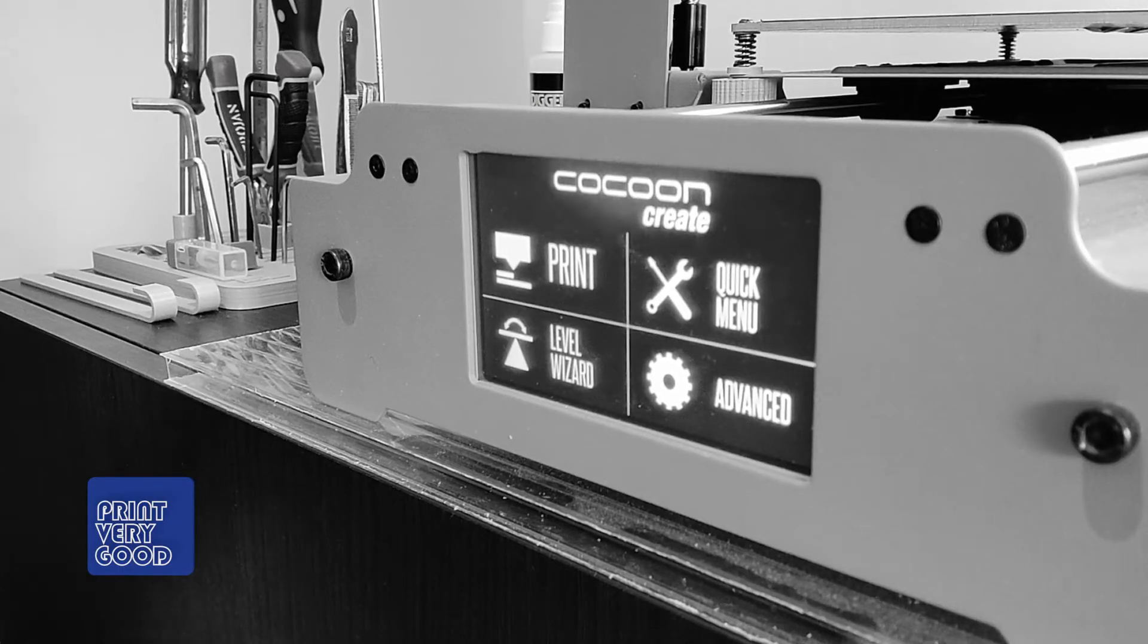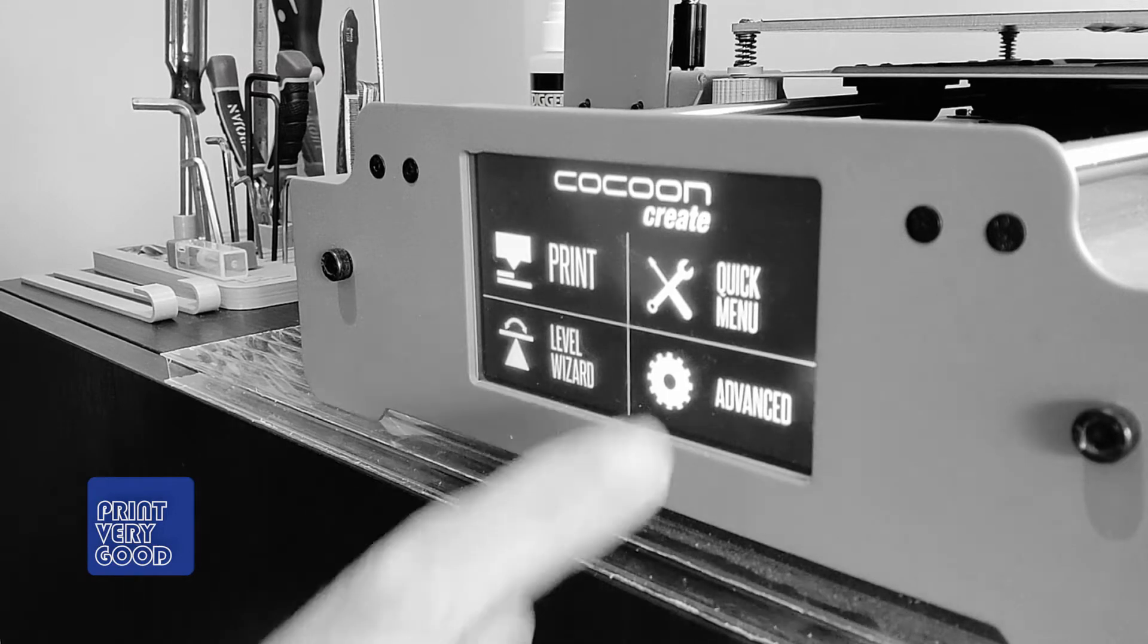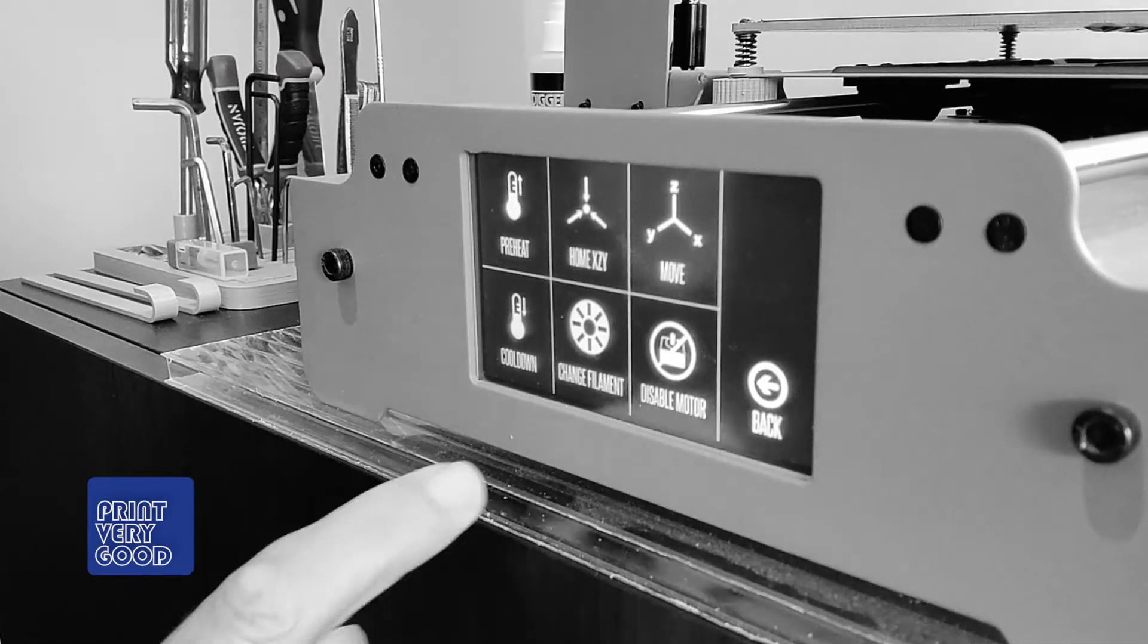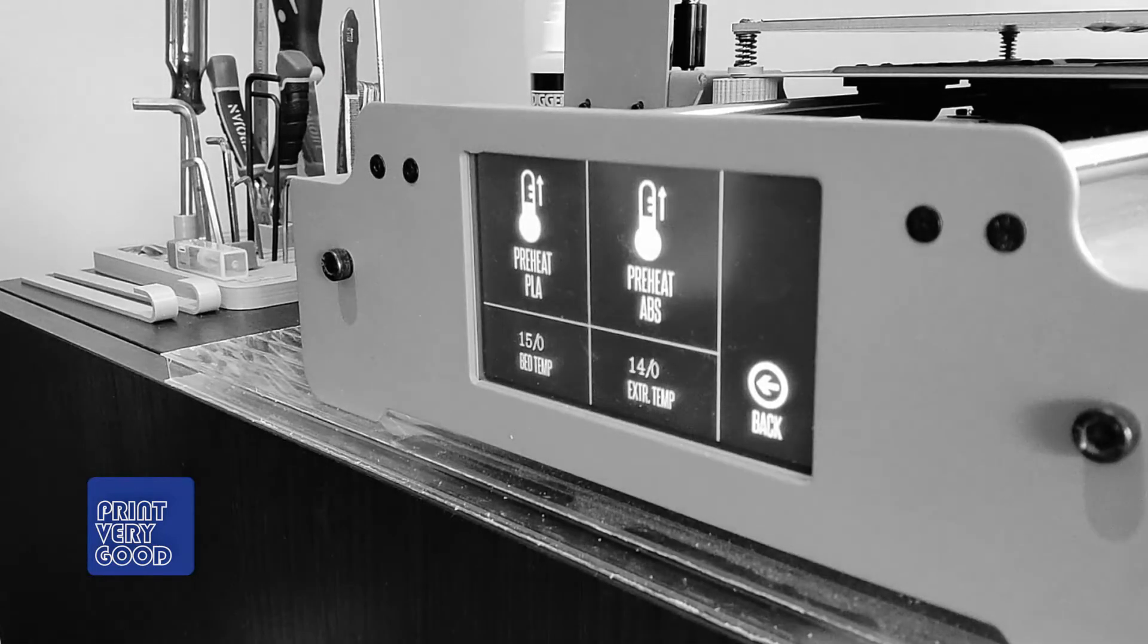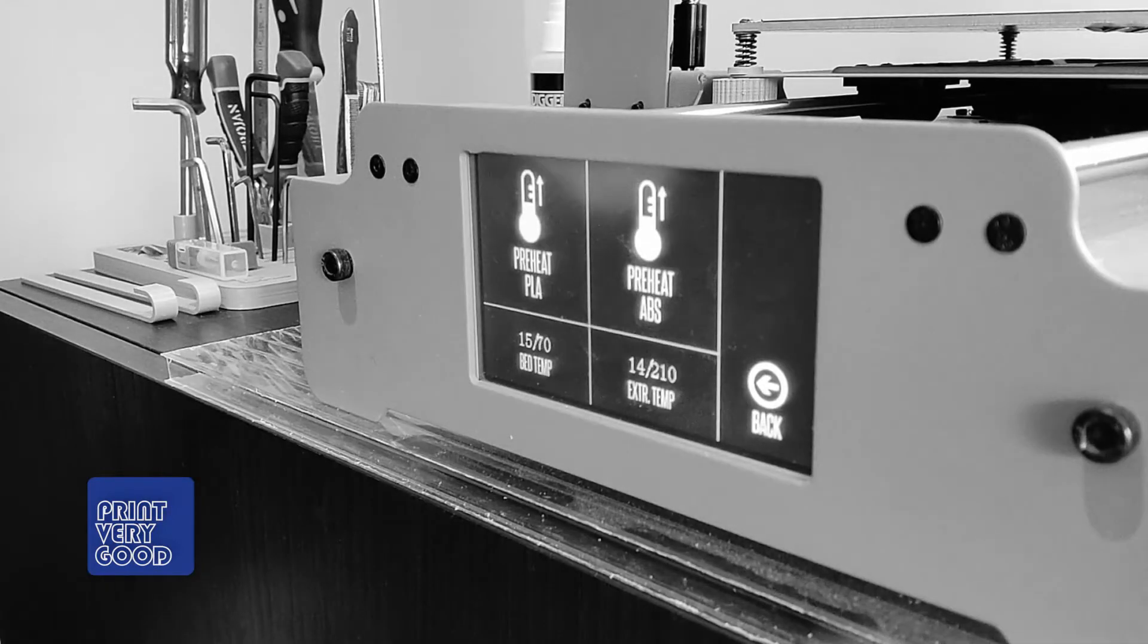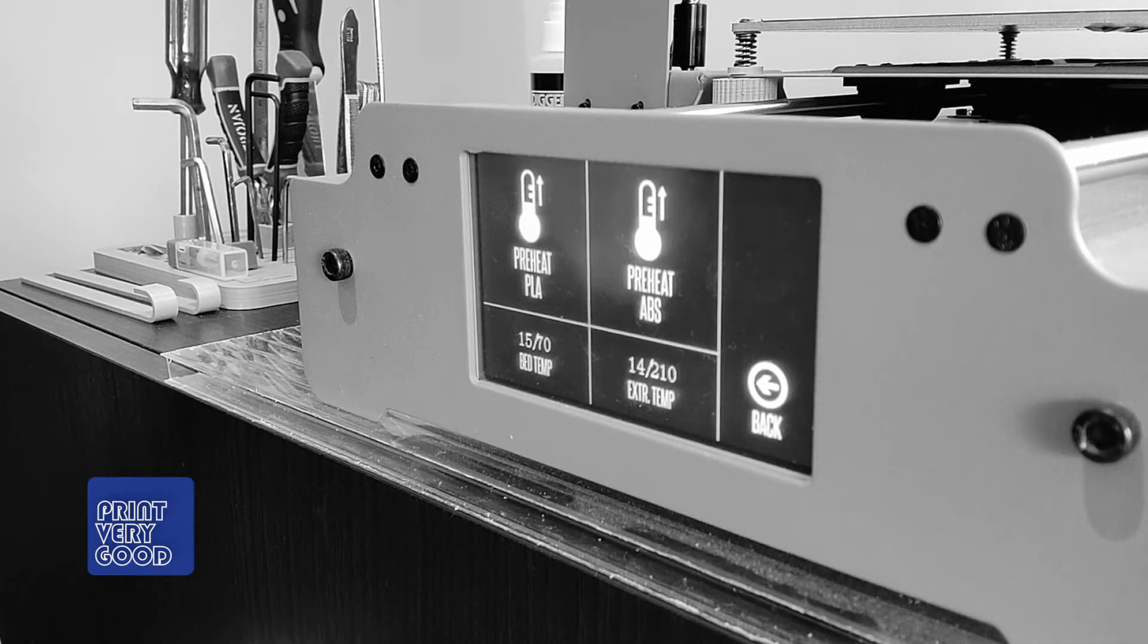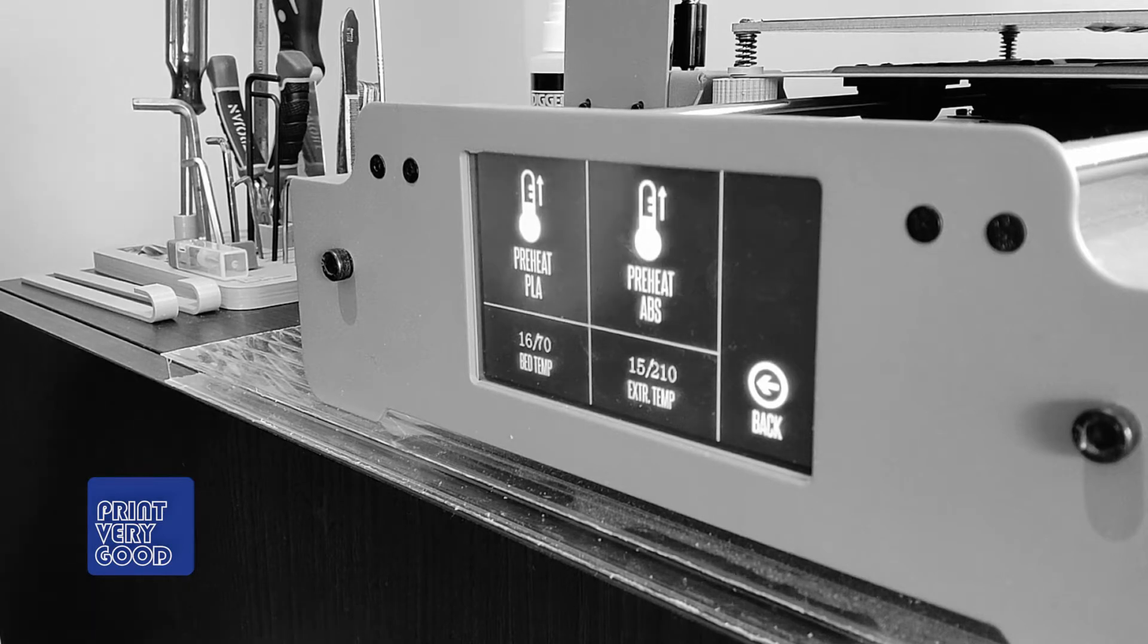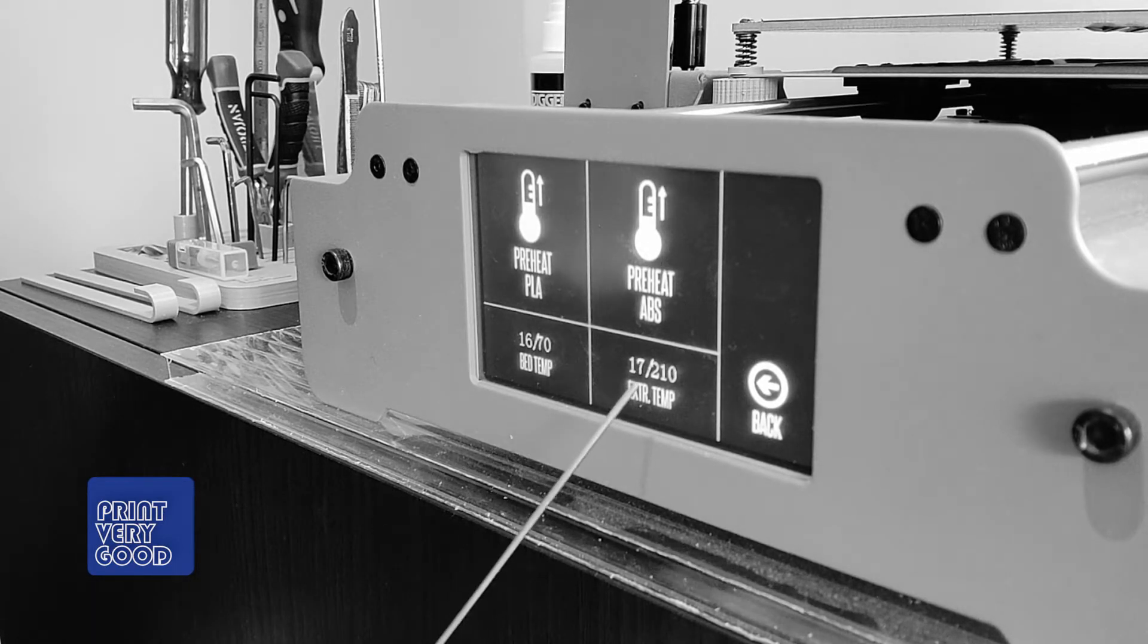The first thing I'm going to do is to preheat the nozzle. I'm choosing ABS because I want the nozzle to get to a temperature of 210 as you can see here.